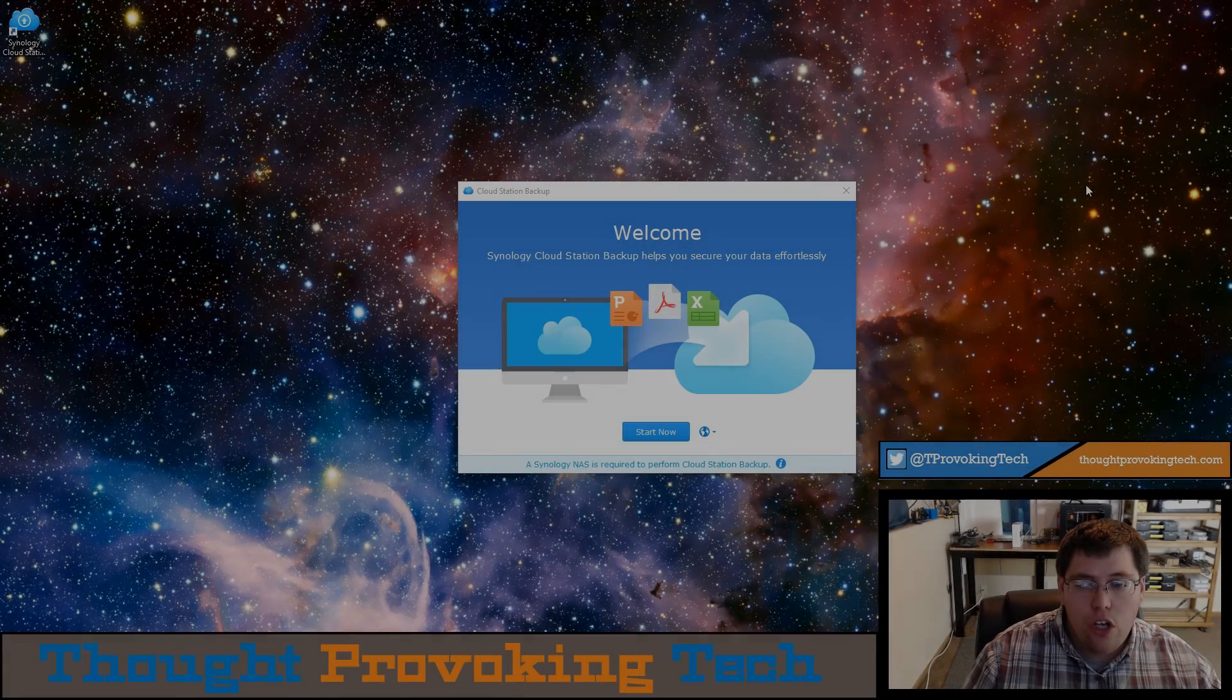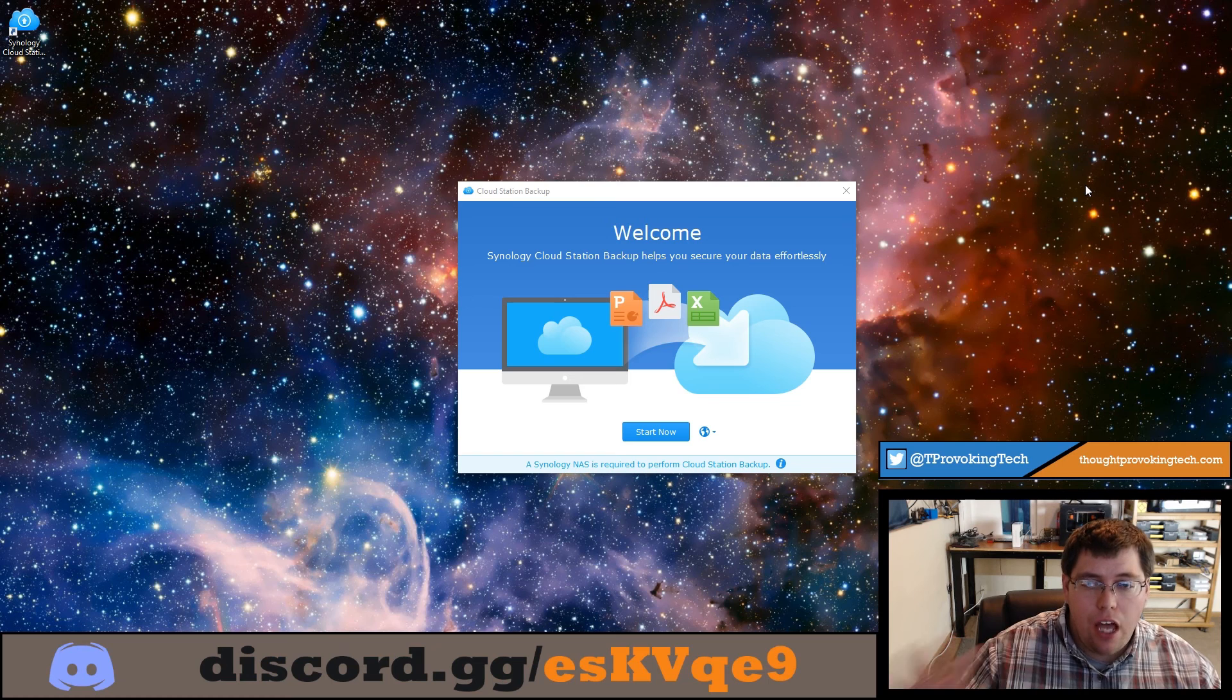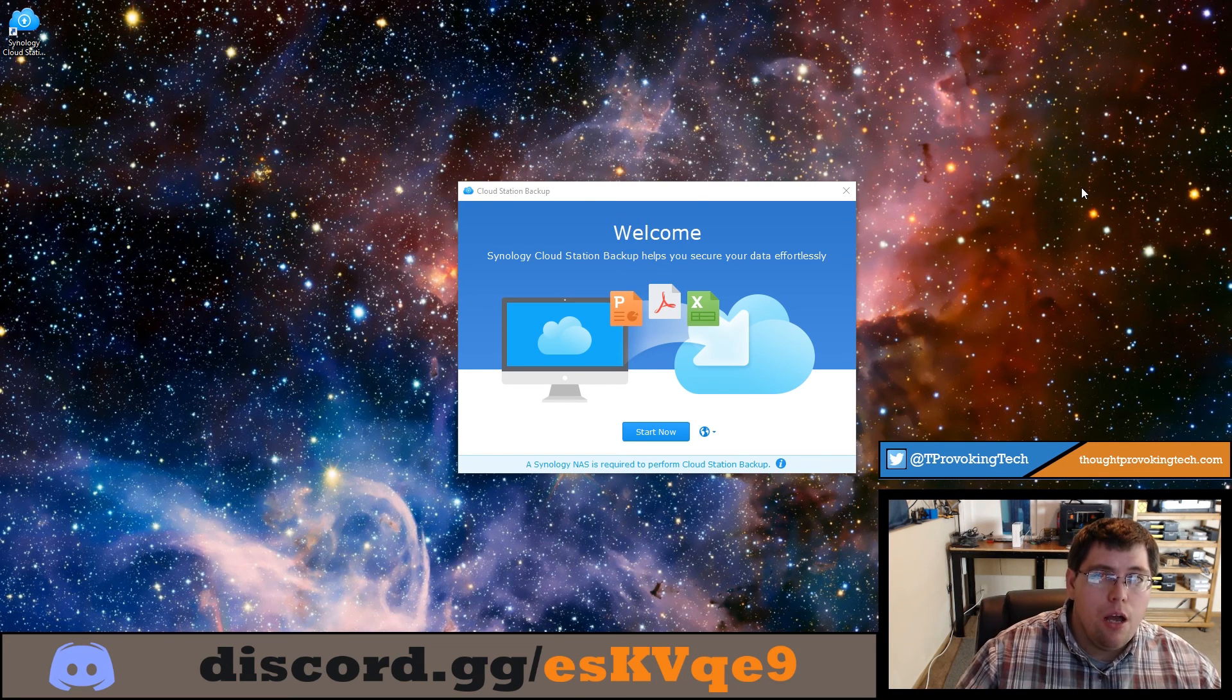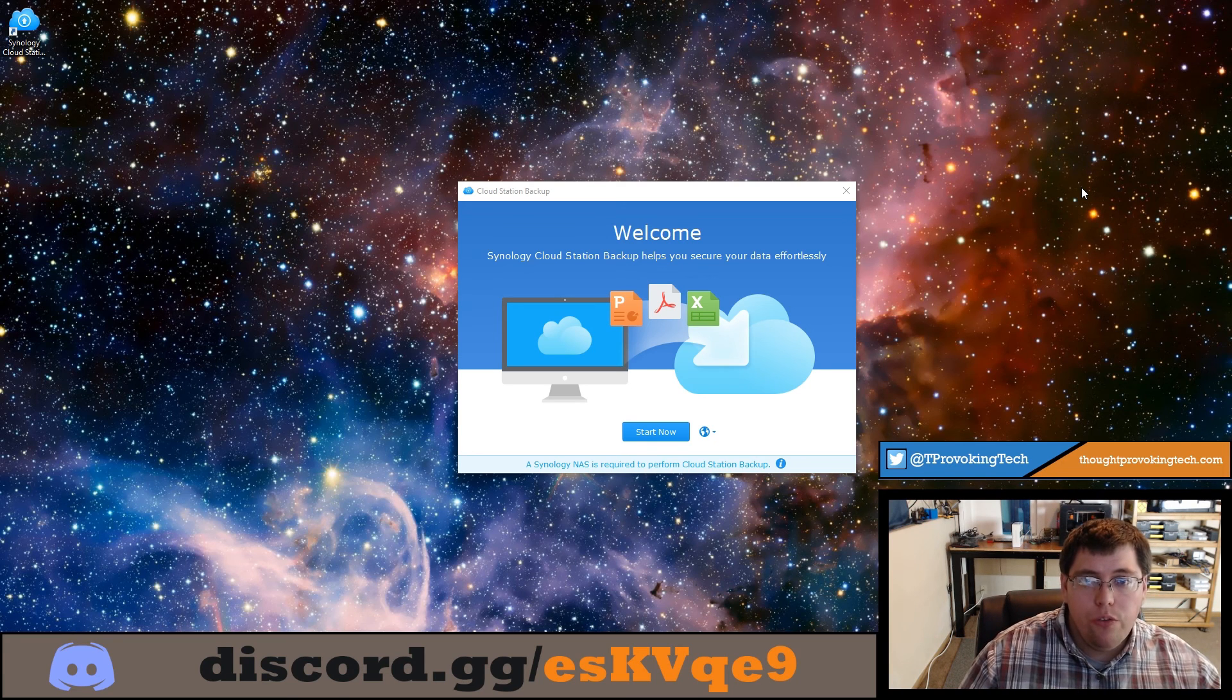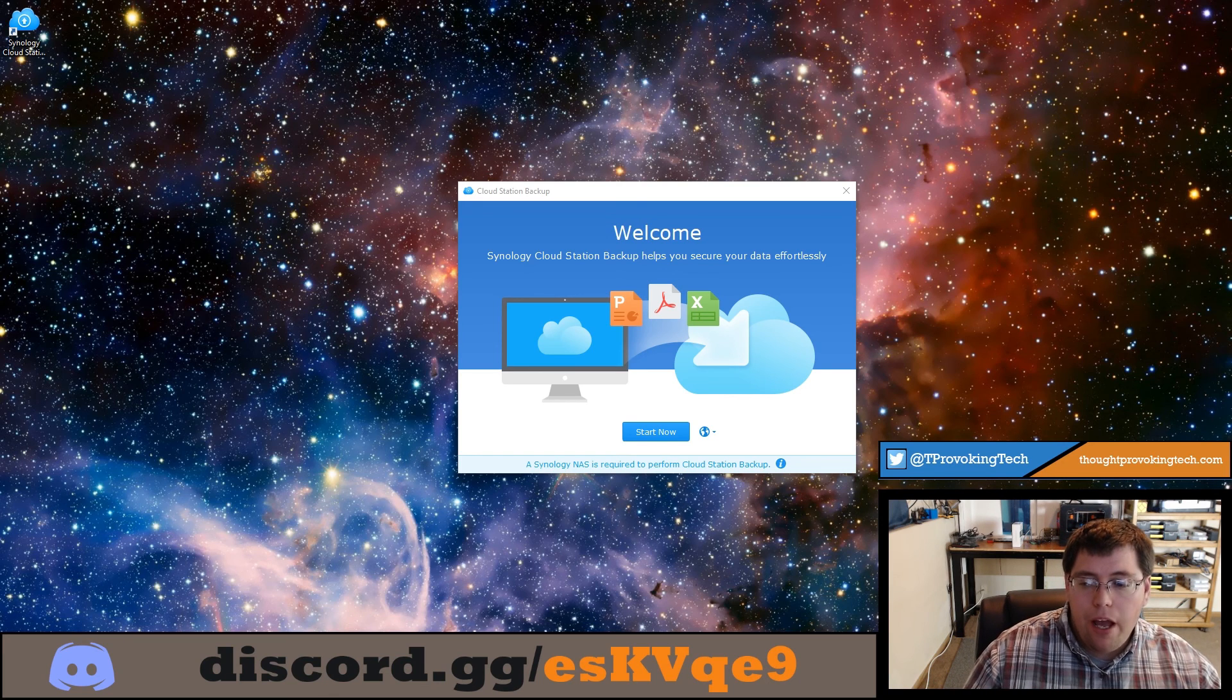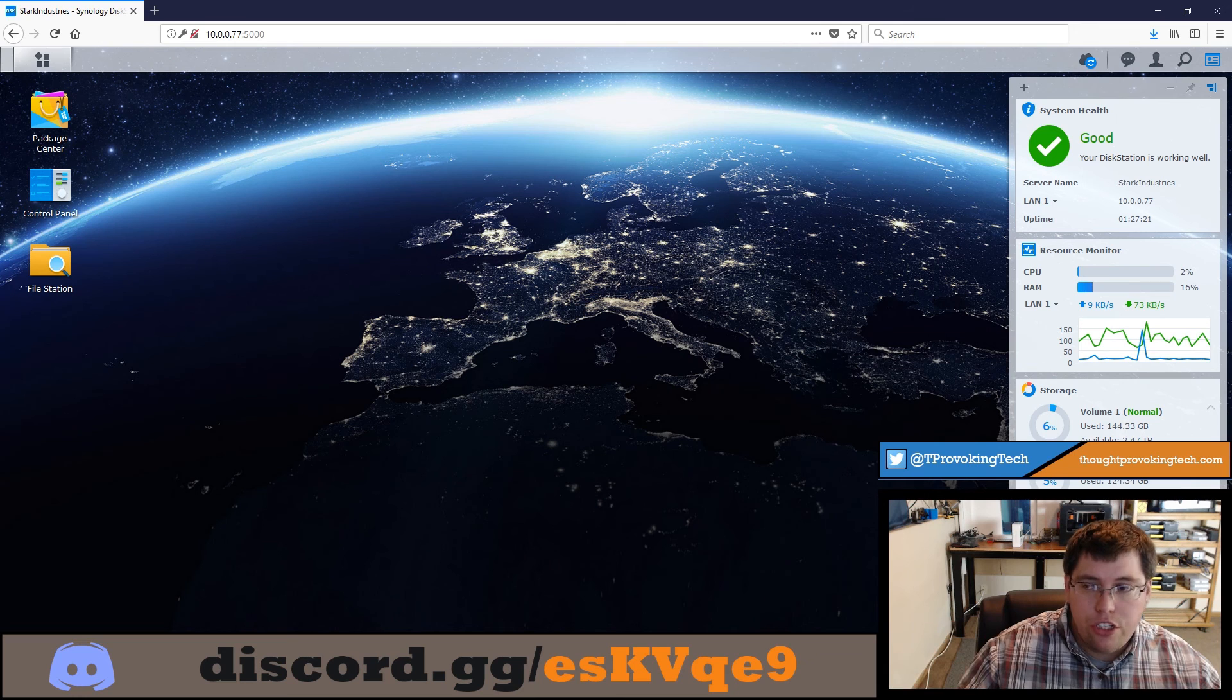I've installed the CloudStation Backup software that we had just previously downloaded and it is now ready to connect to our Synology NAS. Before we actually connect though, I'm going to jump to the console for the Synology just to make sure that a couple of things are ready to go and then we'll jump back and connect to the CloudStation server.